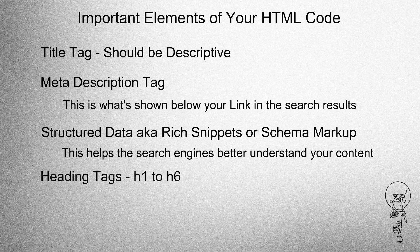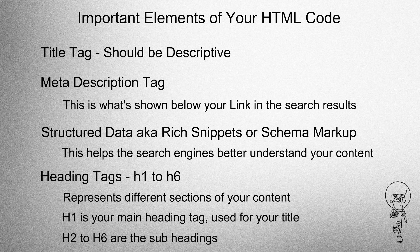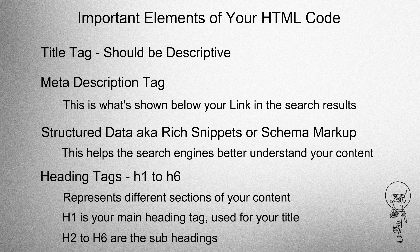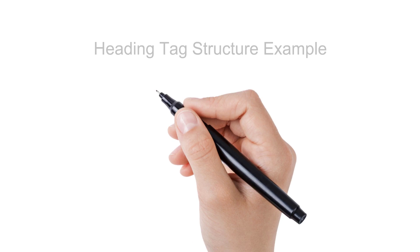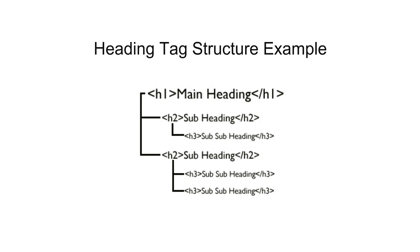Heading tags, H1 to H6, represent different sections of your content. H1 is your main heading tag used for the title. H2 to H6 are for the subheadings. Heading tag structure example.